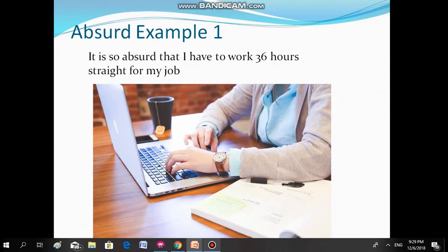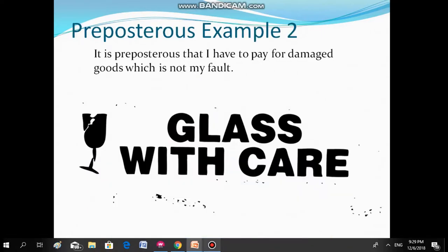Absurd Example 1: It's absurd that I have to work 36 hours straight for my job. Preposterous Example 2: It is preposterous that I have to pay for damaged goods which is not my fault.